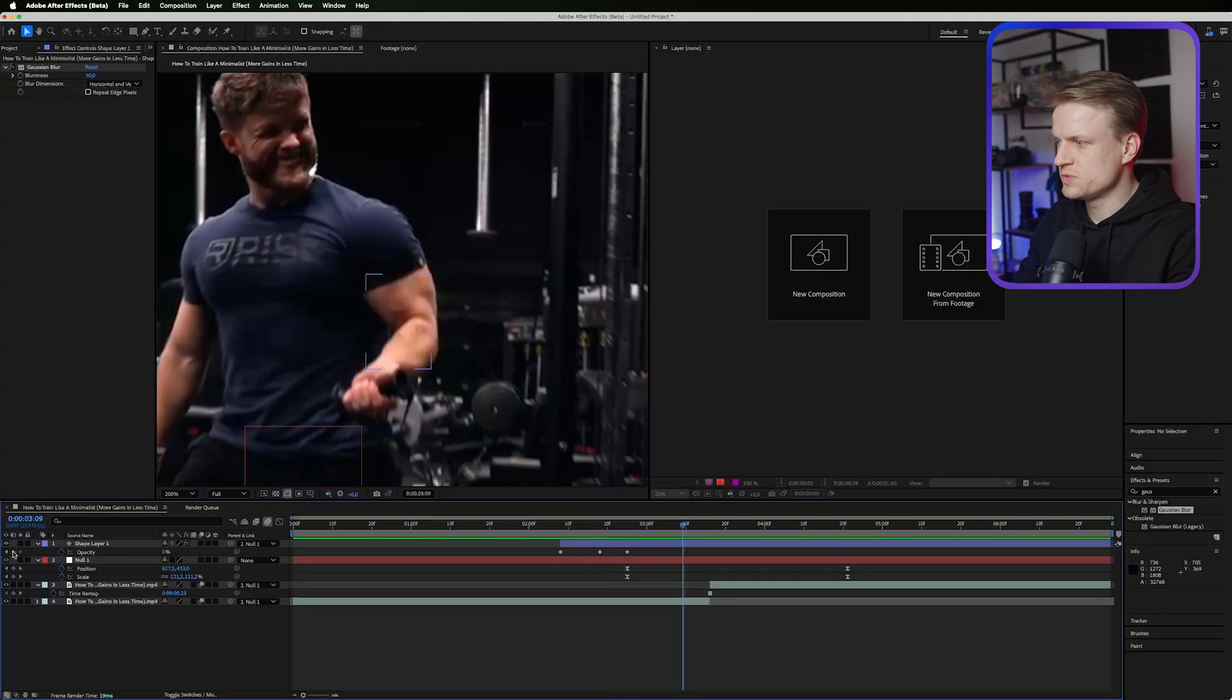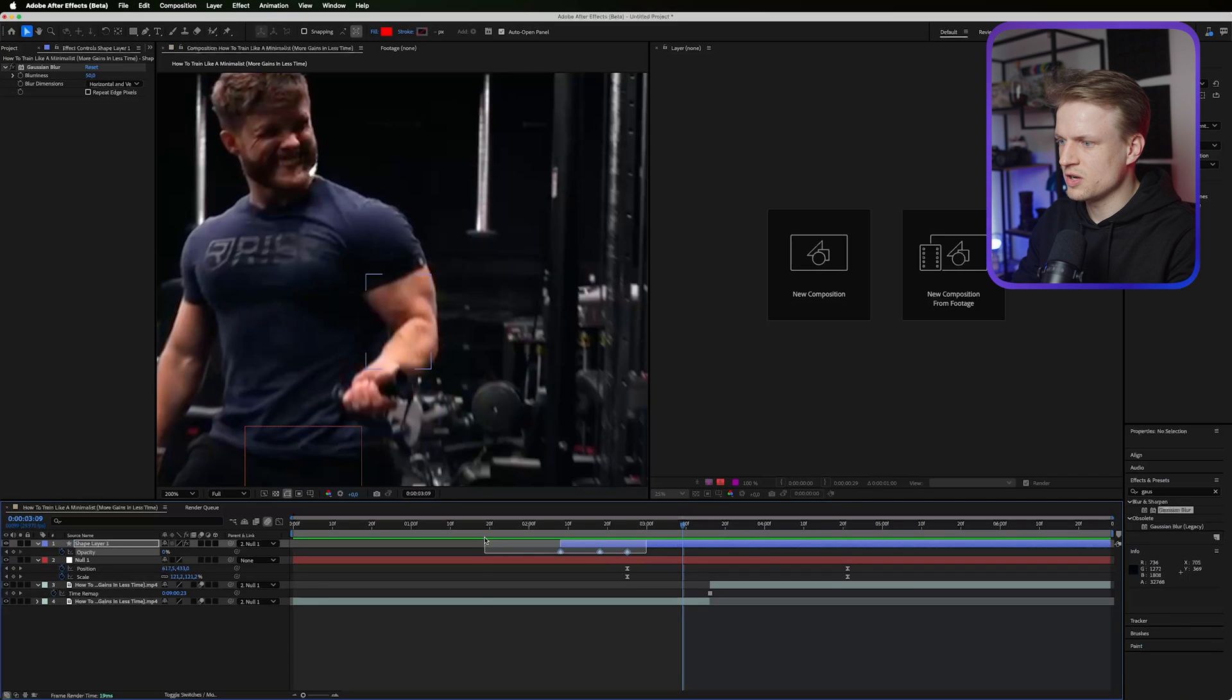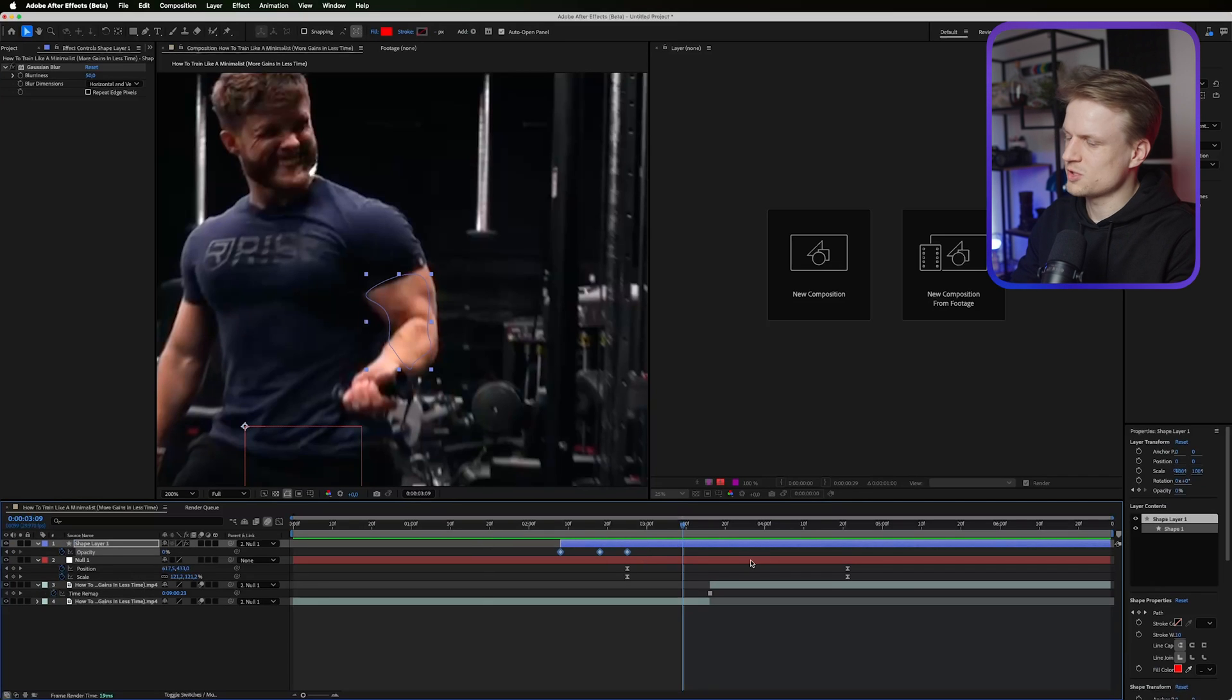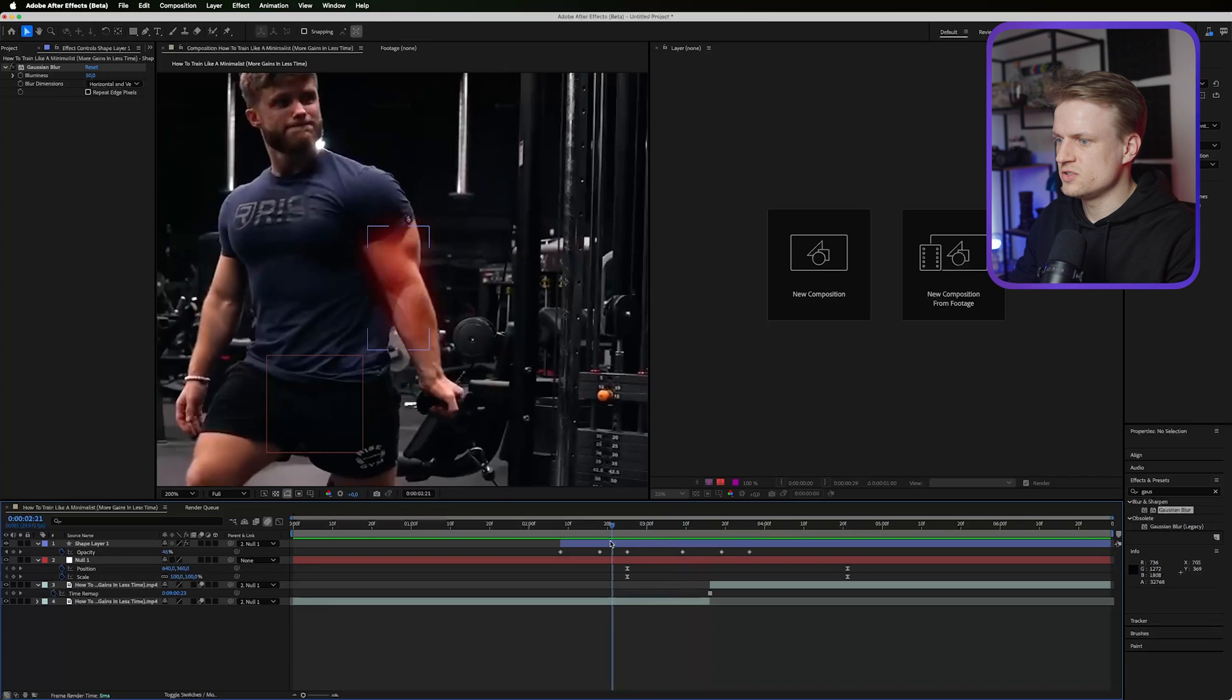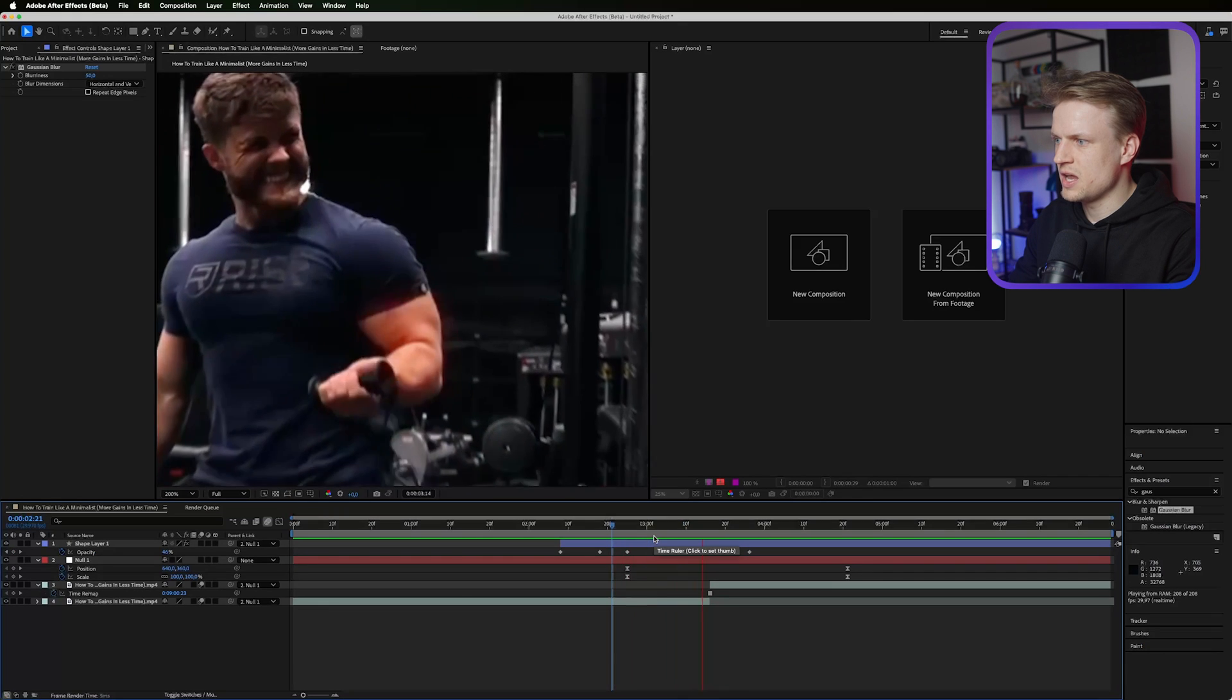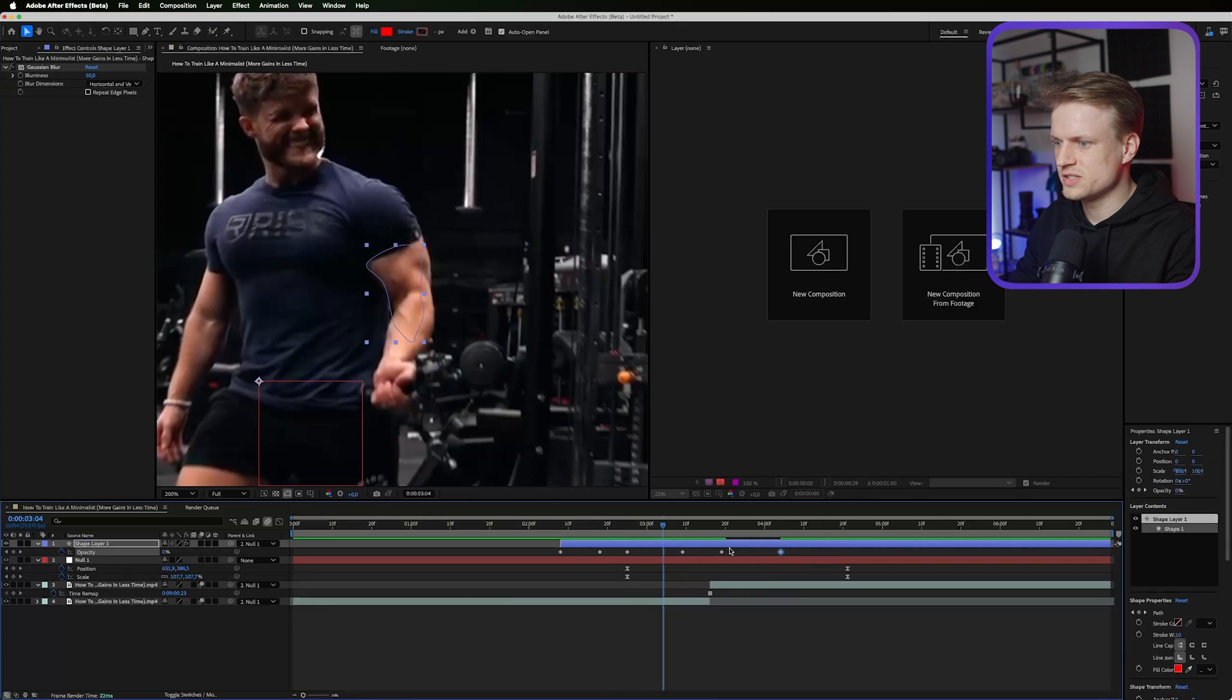Then as soon as it zooms in, I'm gonna do the same thing again. We can even copy these keyframes over. Command C and Command V, Control C on Windows. As you can see it will then highlight it. Maybe I'm gonna drag this out a bit.